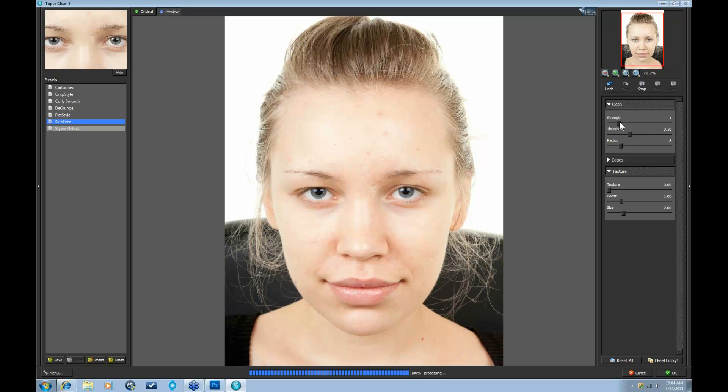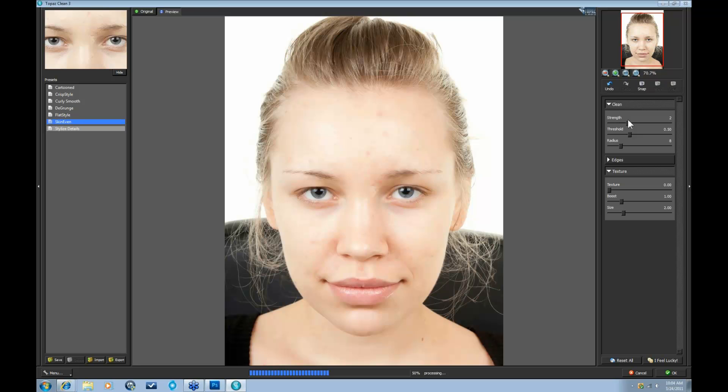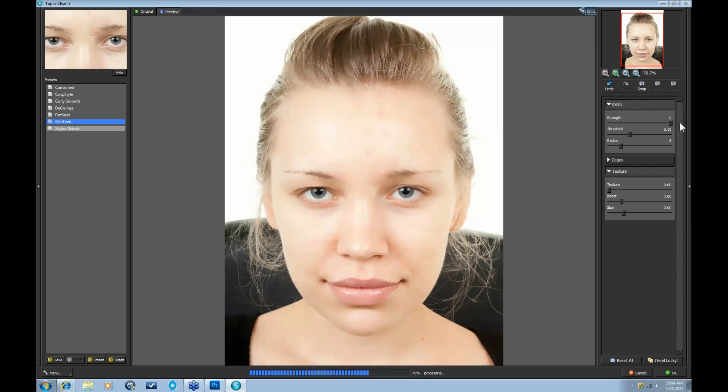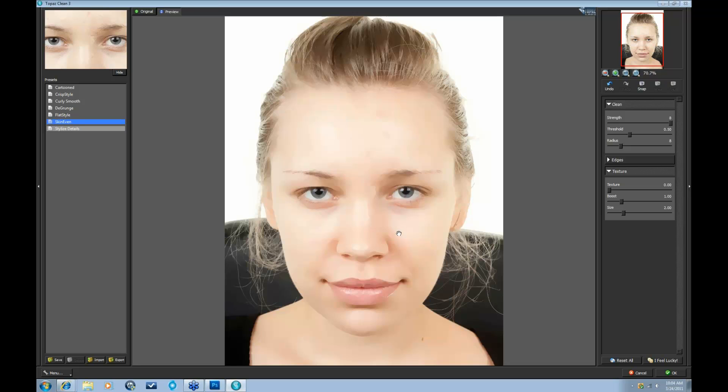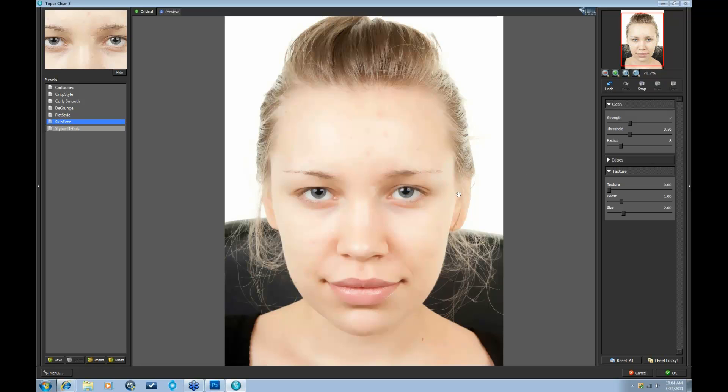As you go higher, that cartoon look starts to become apparent. Everything becomes much more flat, much more stylized. But if you're looking for a more natural look, I suggest staying at 1 or 2. For this image, we're going to go ahead and go to 2.